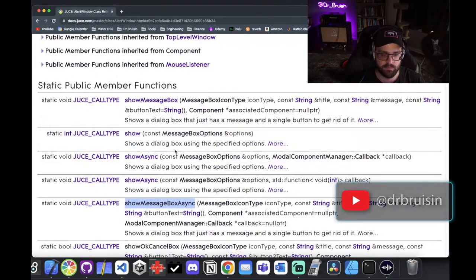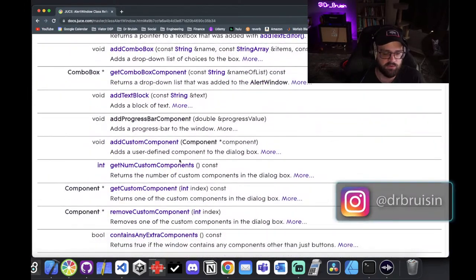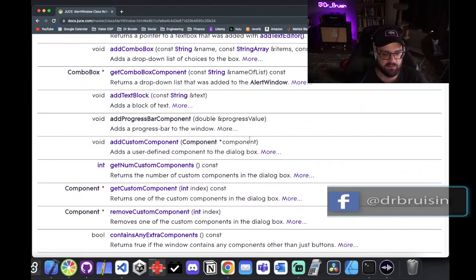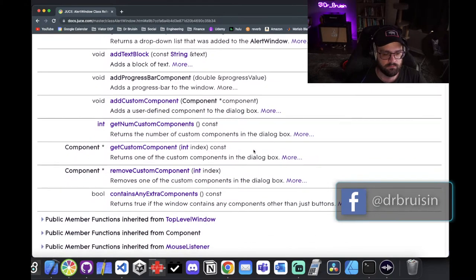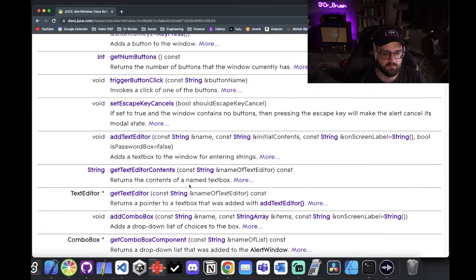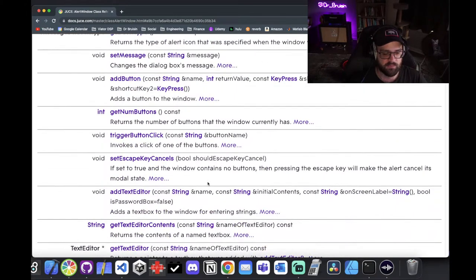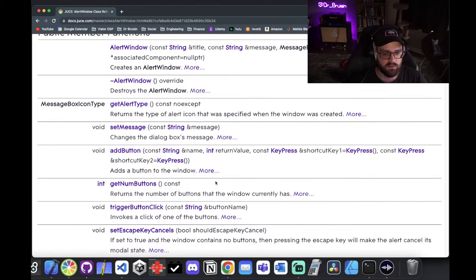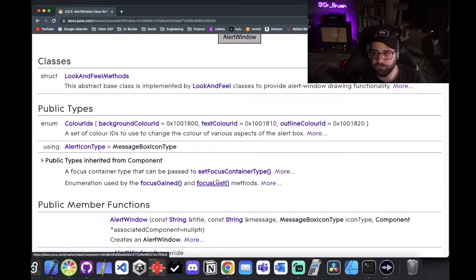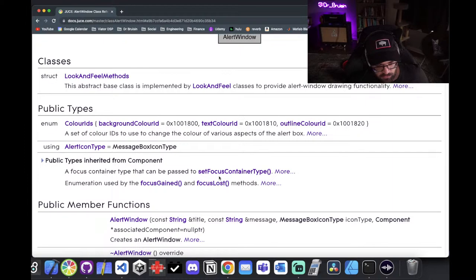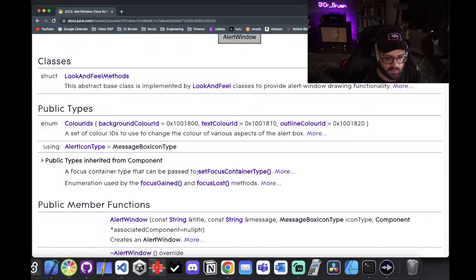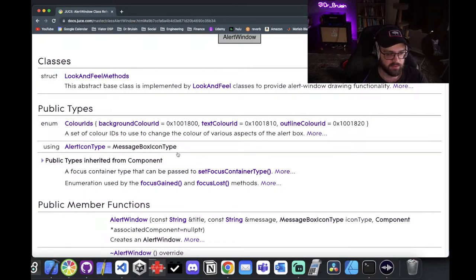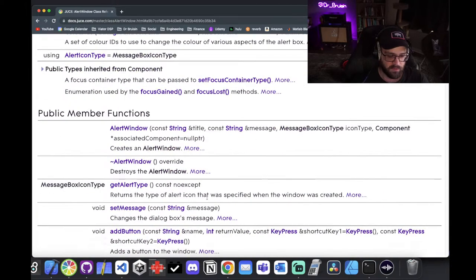Looking at what else is useful in the documentation: you can add a custom component, so if you made some kind of page component with info on it you could pass that to it. There's also add text block, add a text editor, and it looks like you can use it to create a password entry. Short and sweet today — I'm trying to go through as many of the functional JUCE things as I learn them, because a lot of this is useful for the non-audio parts of an application, and half the plugin is GUI and other things.